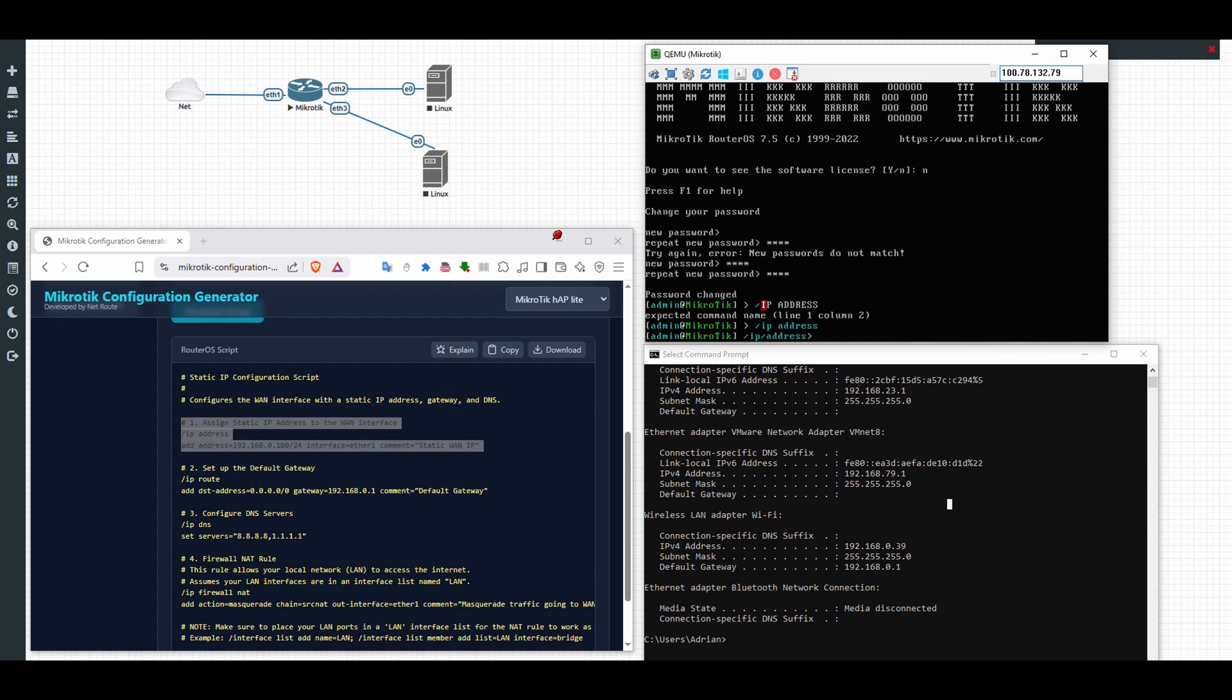It's pretty straightforward. I'll be just typing this IP address now, and then the interface.